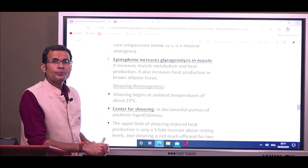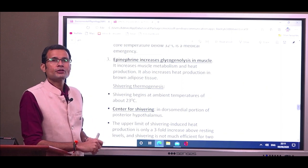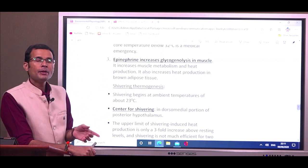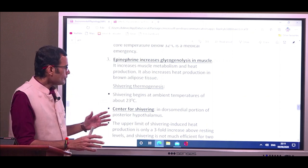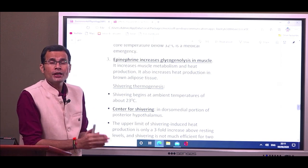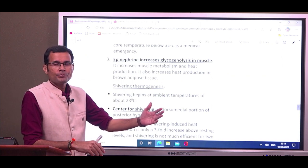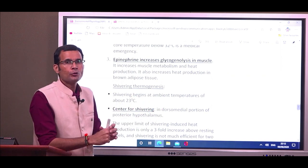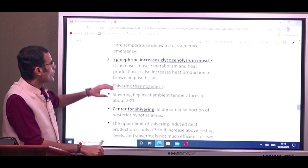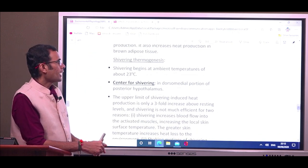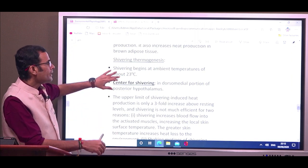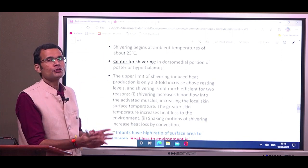The third event is epinephrine release. Epinephrine causes glycogenolysis in muscle, increasing muscle metabolism and heat production. The center for shivering is in the dorsomedial portion of the posterior hypothalamus. The anterior hypothalamus and its neurons are the center for heat responses; the posterior hypothalamus is the center for cold responses.